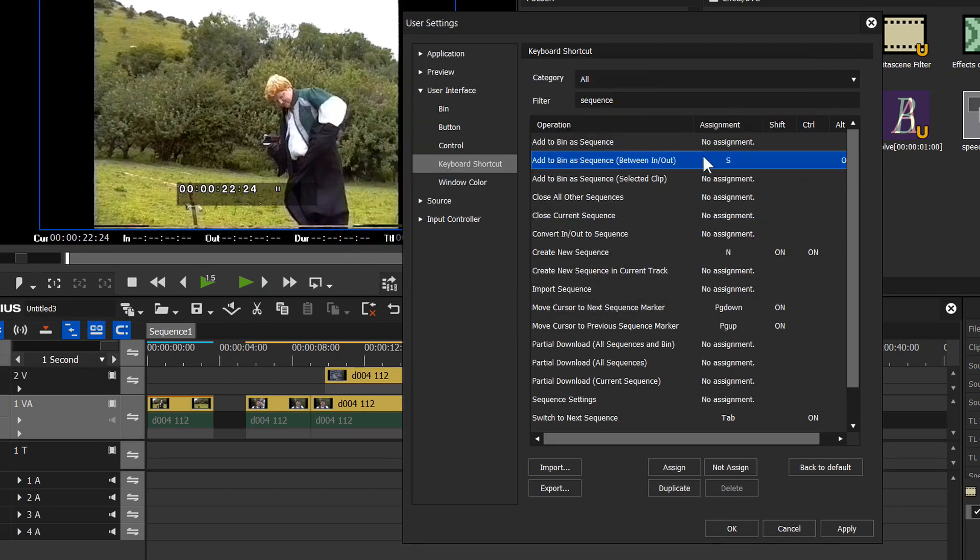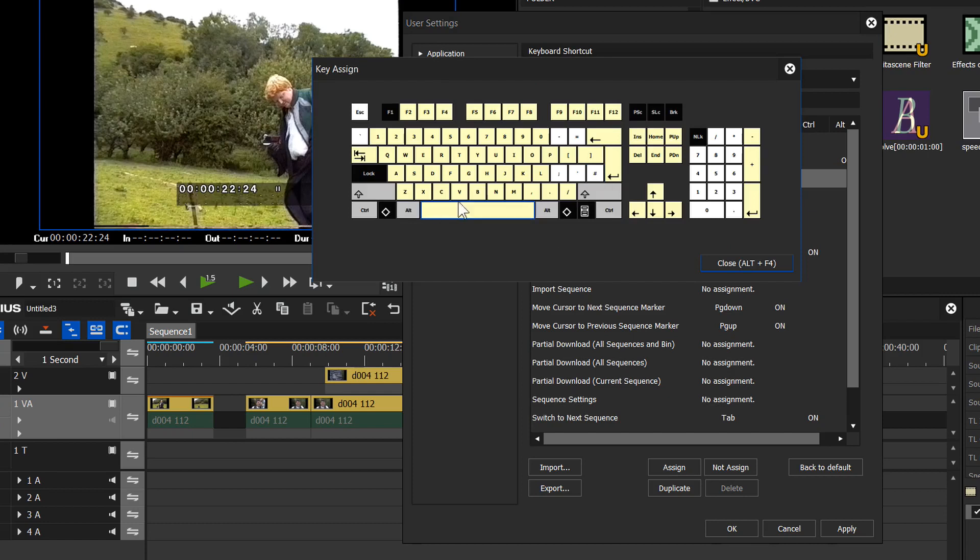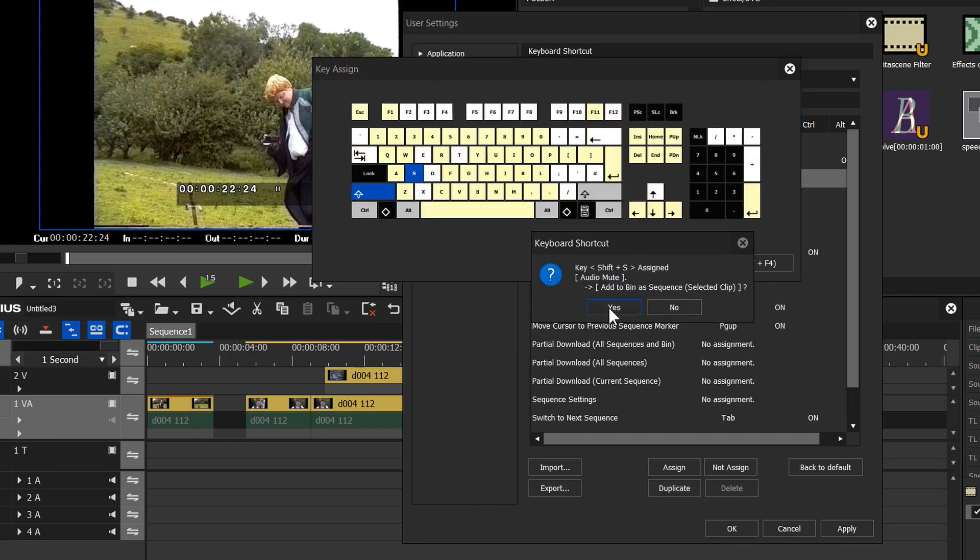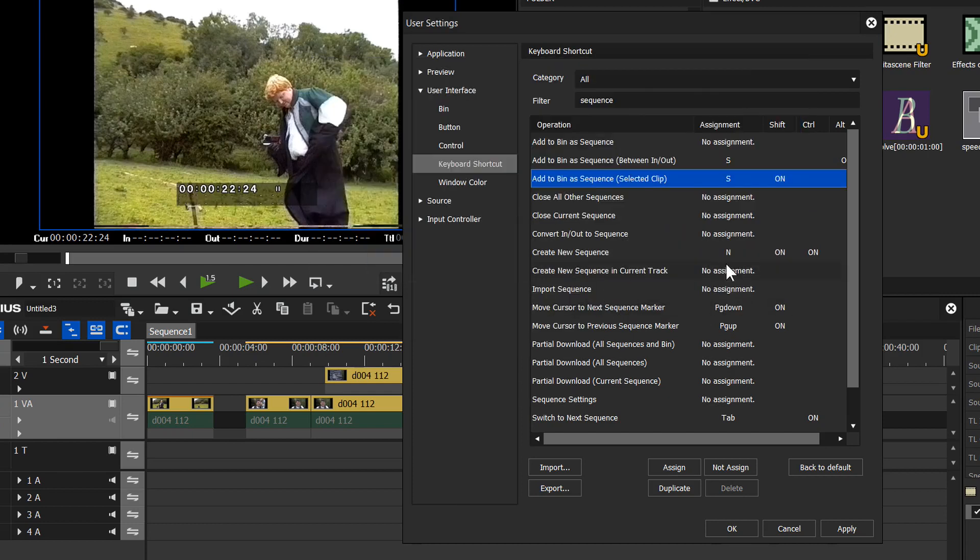Alt S is now assigned to add to bin as sequence between in and out. Let's go to this one and assign Shift S. So I've now assigned those two to keyboard shortcuts. Let's see what they do.